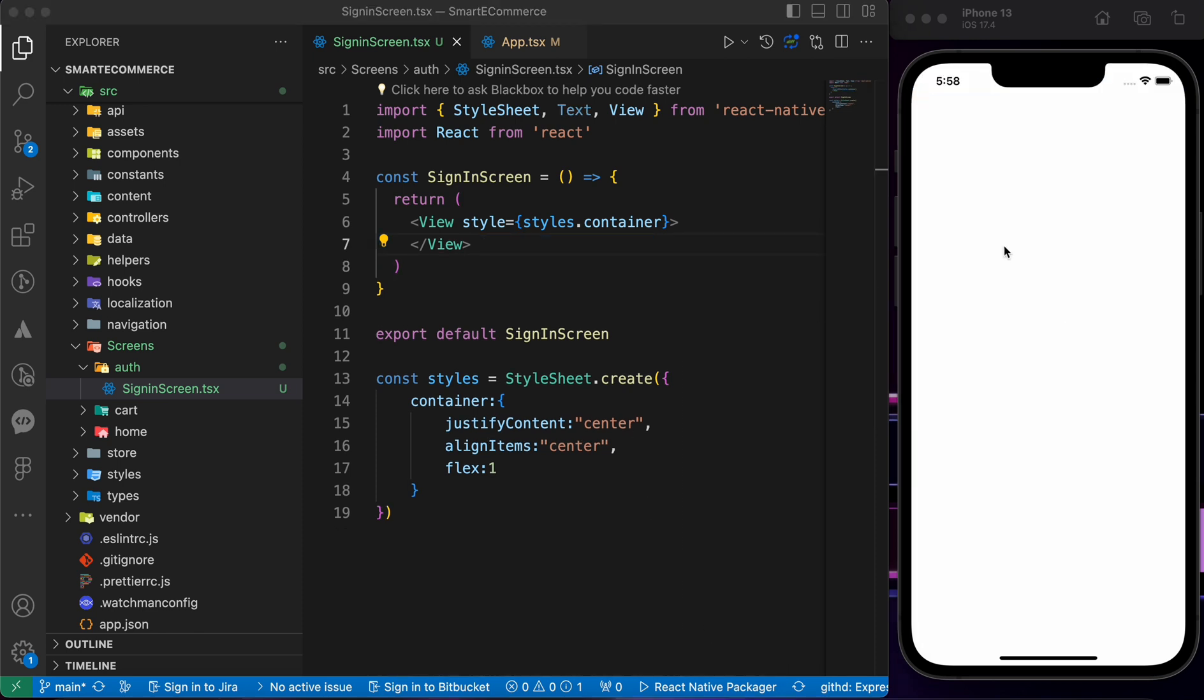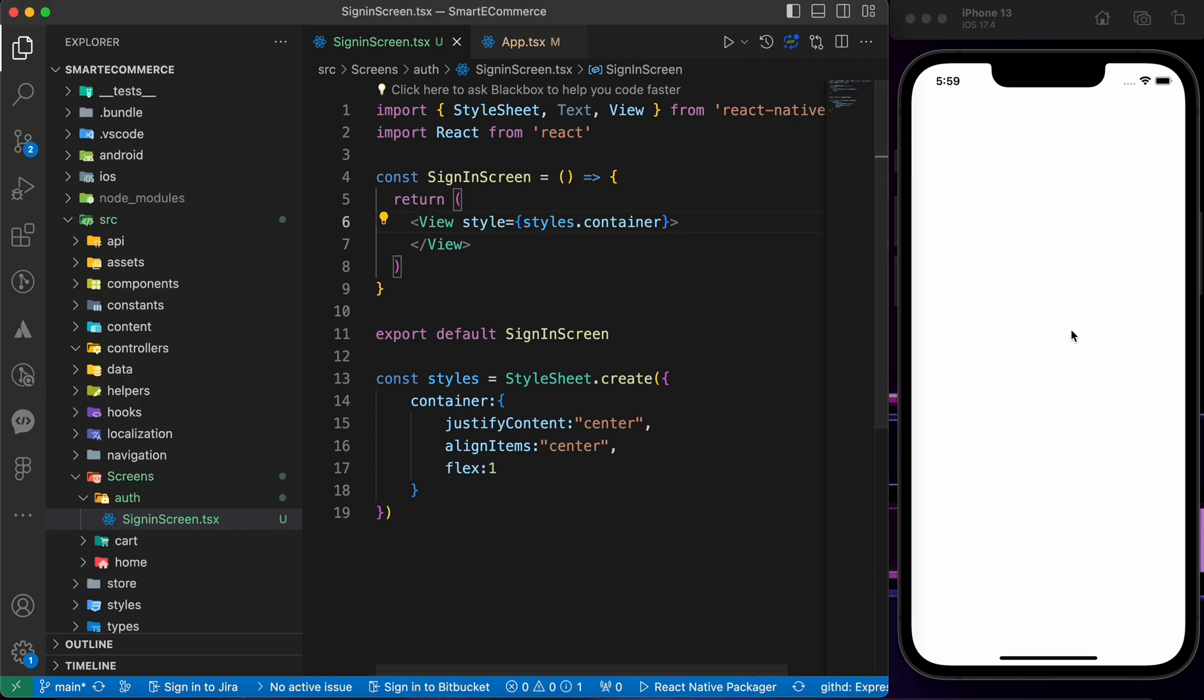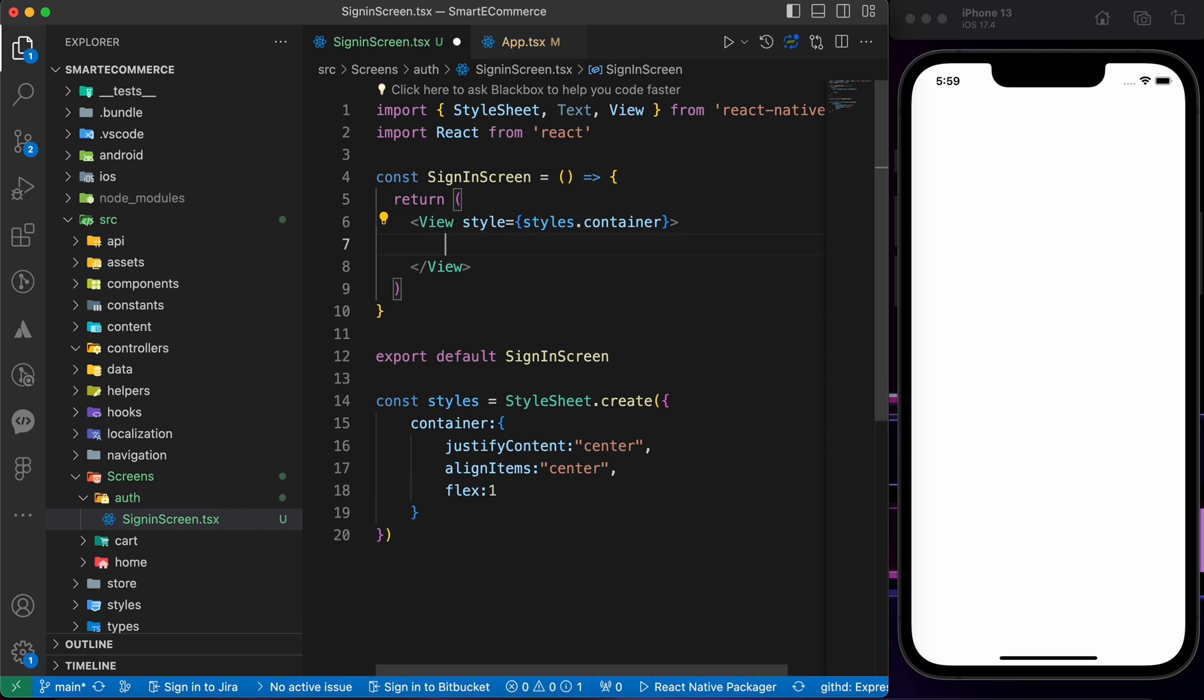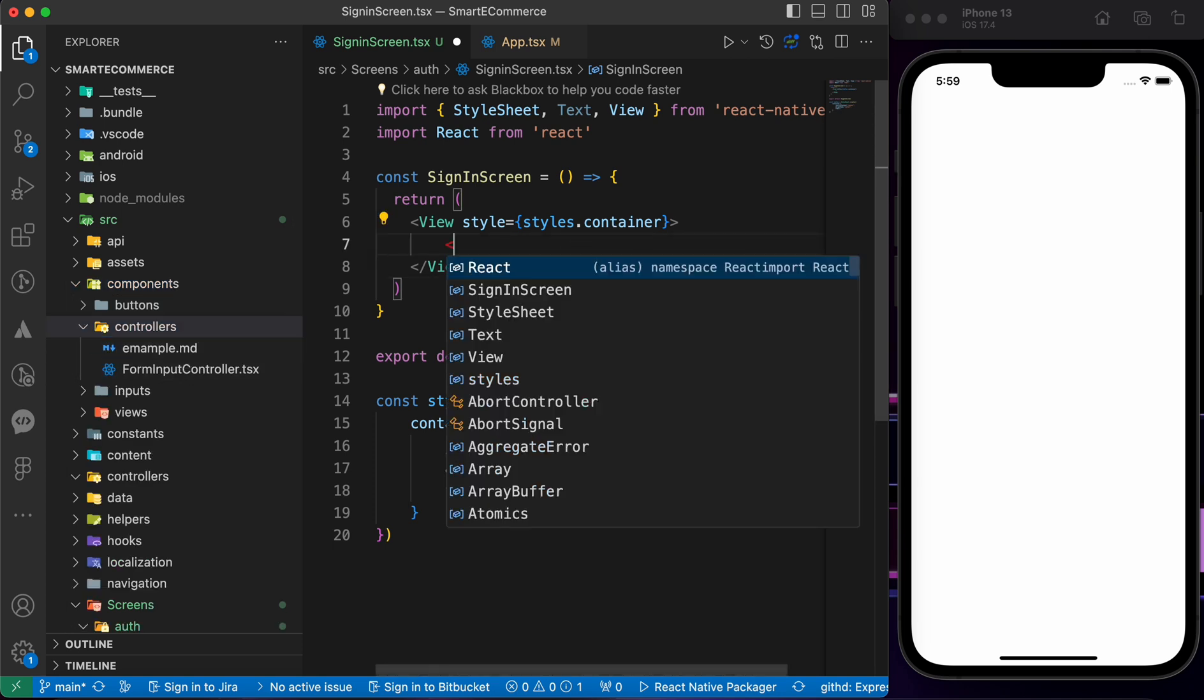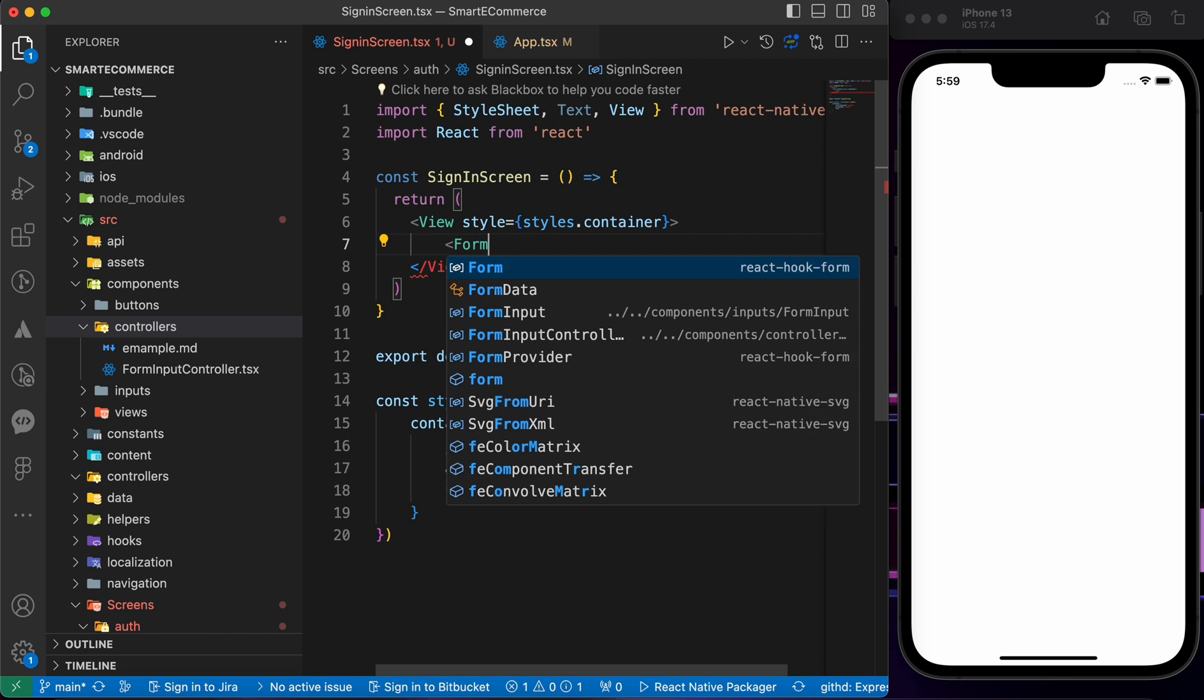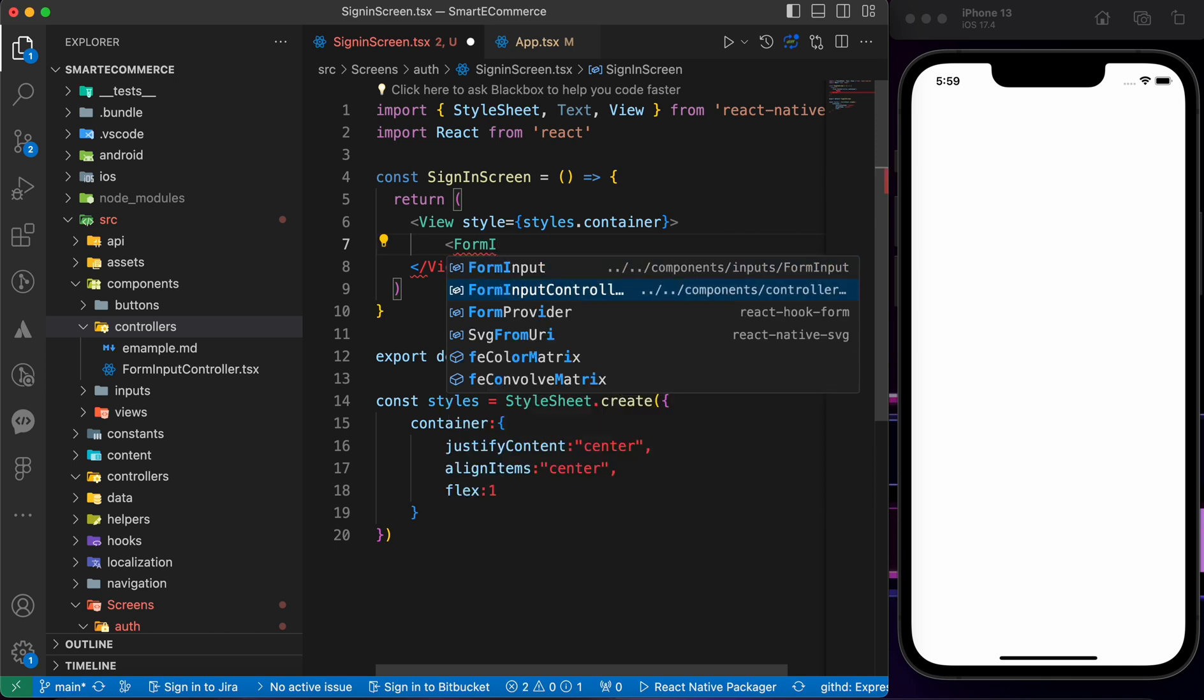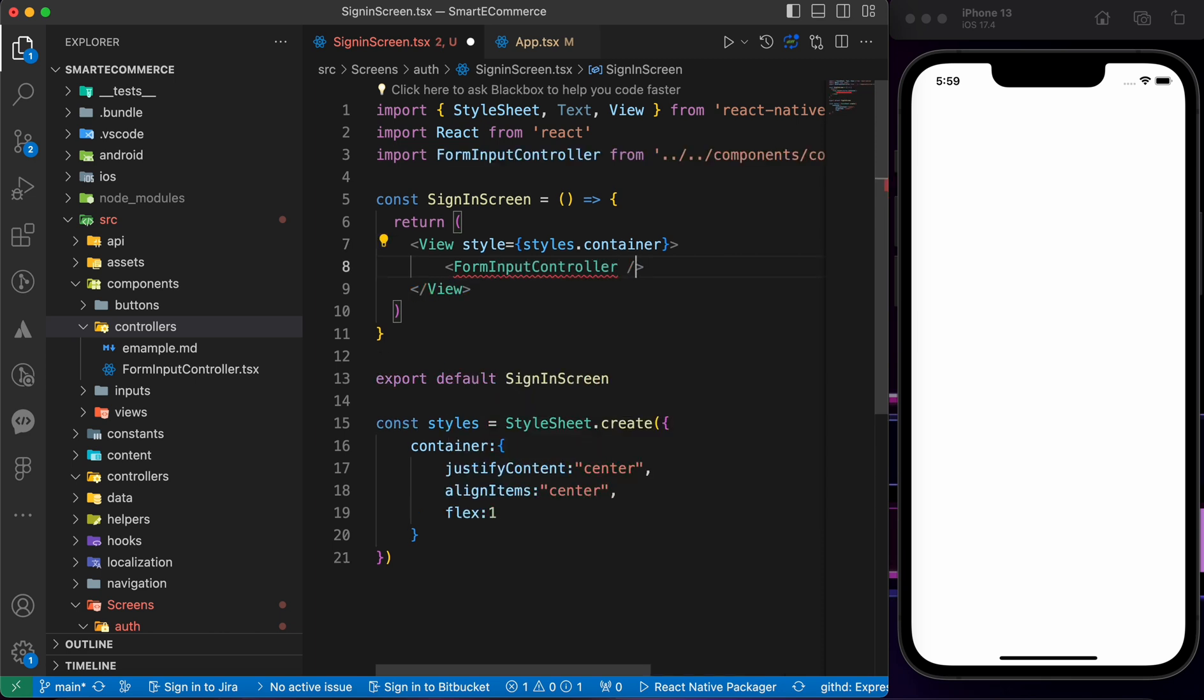Now we want to render two inputs: input for email and input for password. Let's use our inputs that we created before inside our components controllers input.